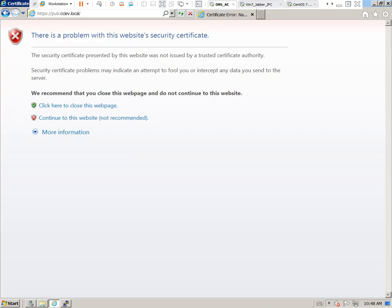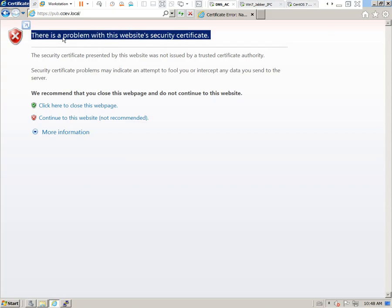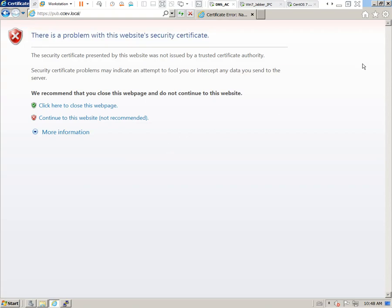Hey, what's going on everyone? Today I'm going to show you how to install certificates into the Cisco Call Manager web interface so that any warning messages, such as there's a problem with this website's security certificate, are no longer displayed.